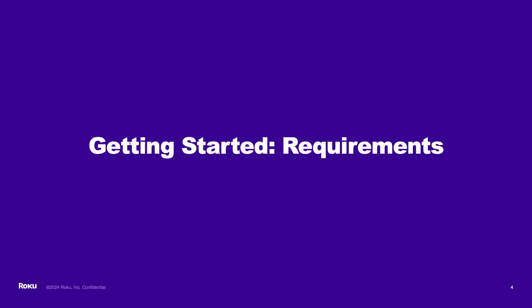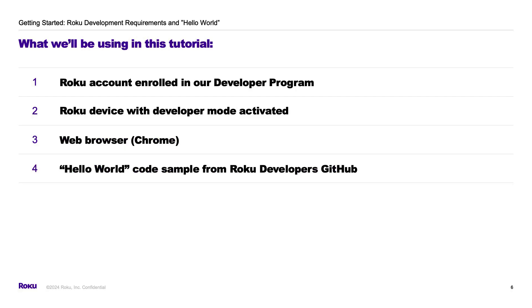Let's dig into the requirements that you'll need to be able to follow along with this tutorial and be successful. You'll need a Roku customer account that has been enrolled in our Roku Developers program, which is an additional account registration and a non-technical step that you can complete before starting this tutorial. You'll also need a Roku device that has developer mode activated, which we'll walk through setting up in this video, and a web browser such as Google Chrome. Lastly, you'll need the Hello World code sample that we have hosted on our Roku Developers GitHub repository.